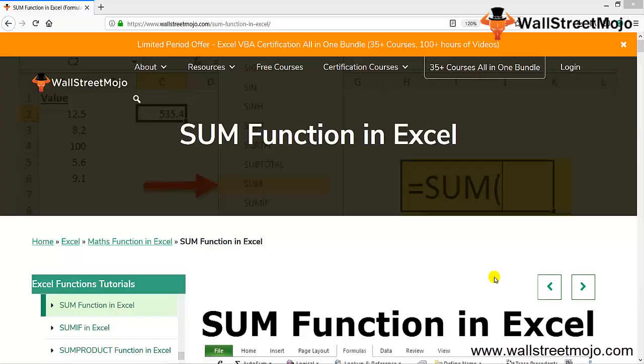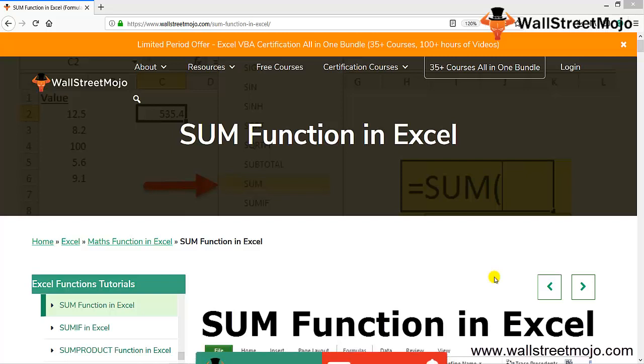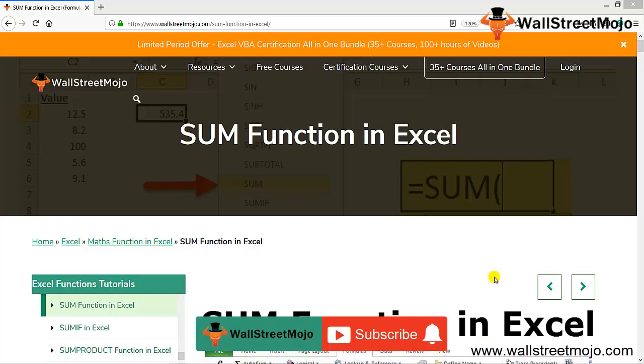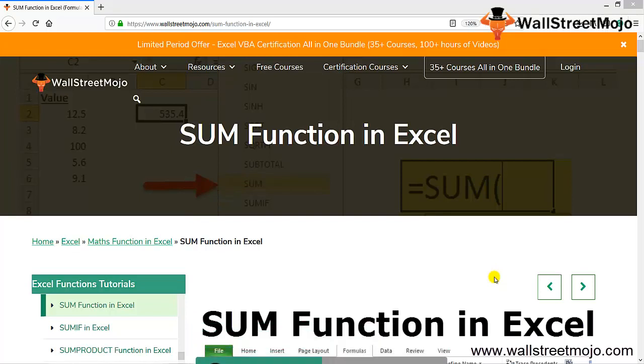Welcome to WallStreetMojo. To know about this video, watch until the end. If you're new to this channel, you can subscribe by clicking the bell icon below. Today's topic is the SUM function in Excel.